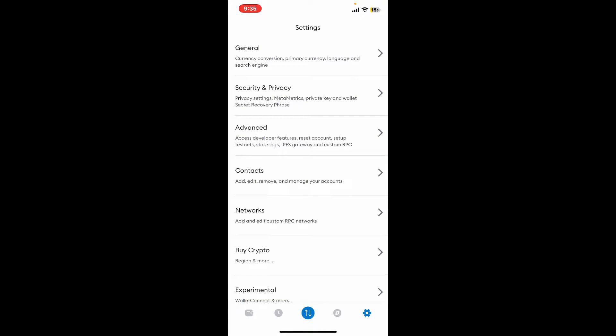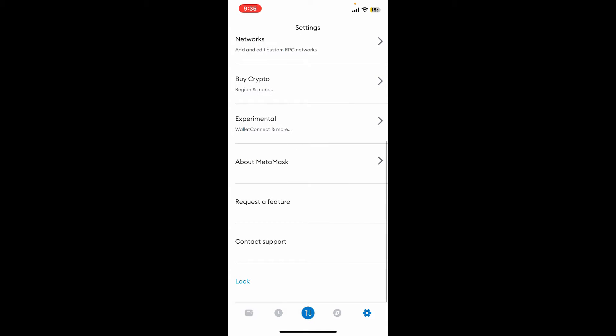Scroll all the way down and you will then be able to see the lock button. You will not be able to see the log out option inside your MetaMask wallet, so every time you want to log out of your wallet, you can simply tap on lock.